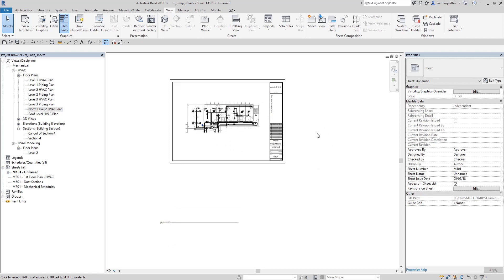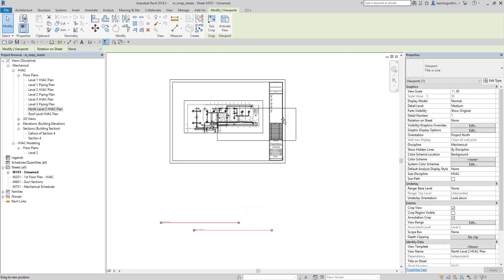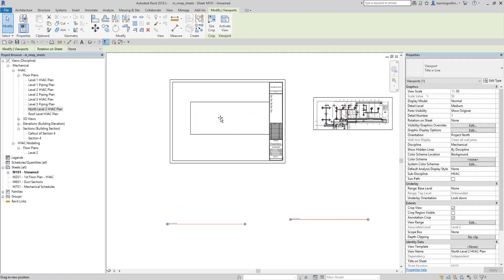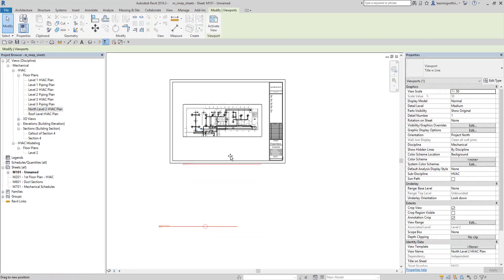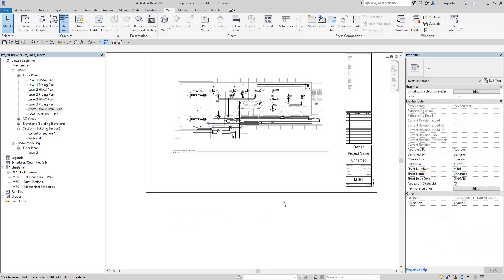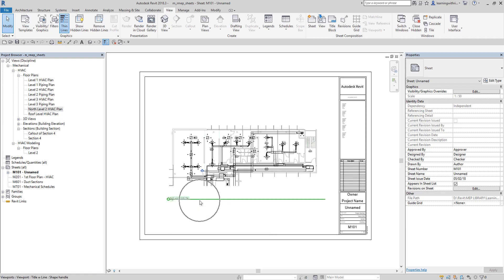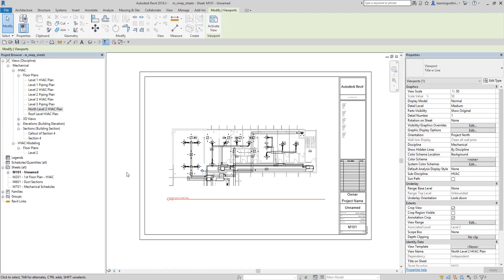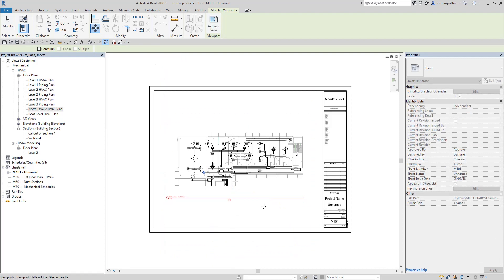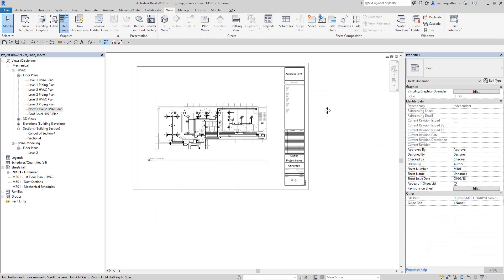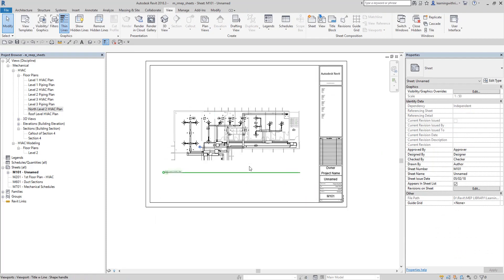On the examination, there is a question that asks you to move only the view title, not the whole viewport. So you do not select the viewport and move it. Instead, if you want to move only the title, click it individually and drag it, or use the Move tool to place it wherever you want.